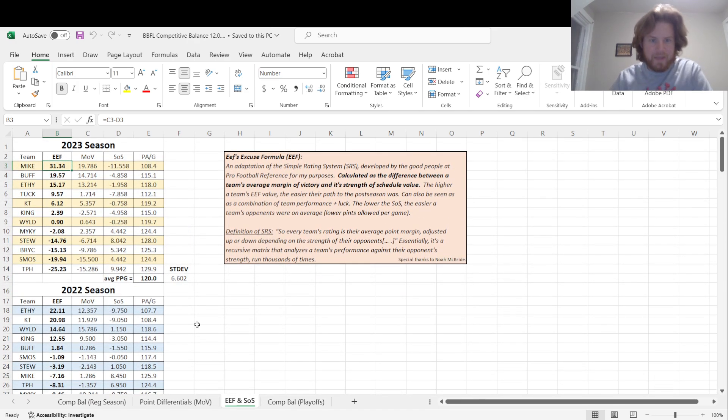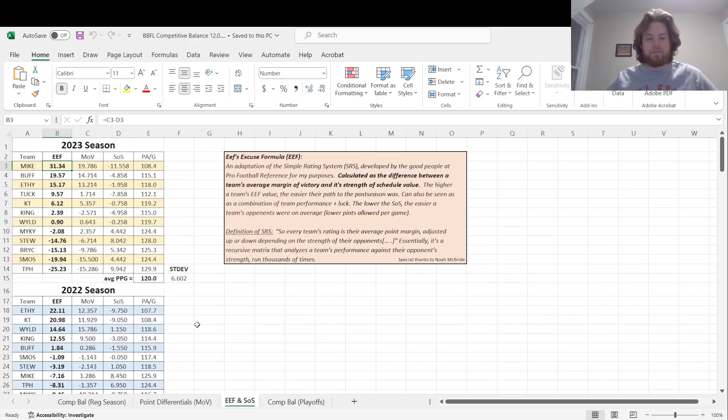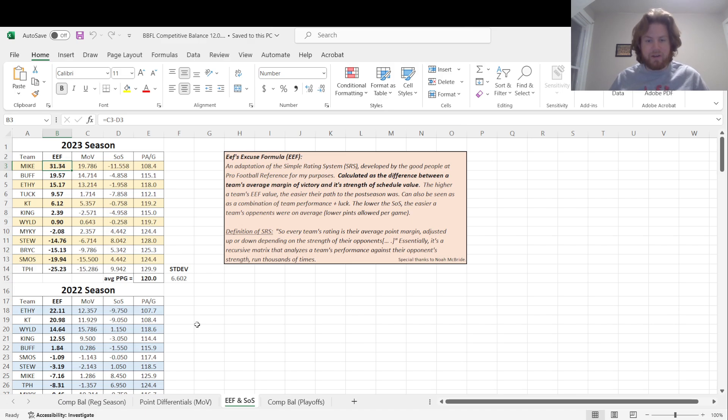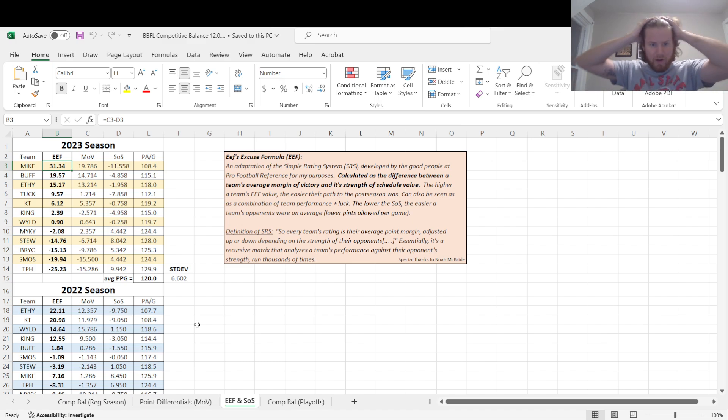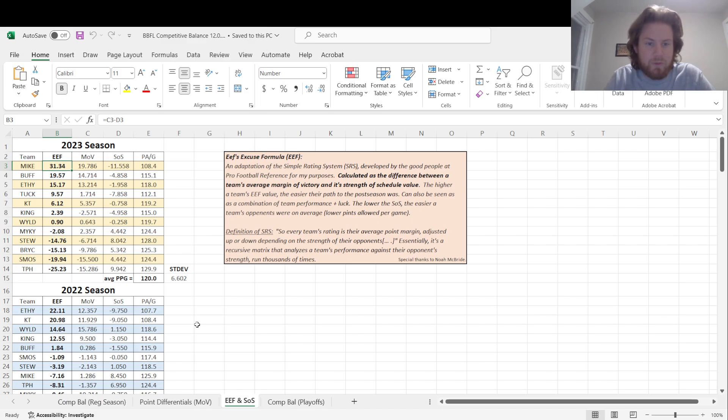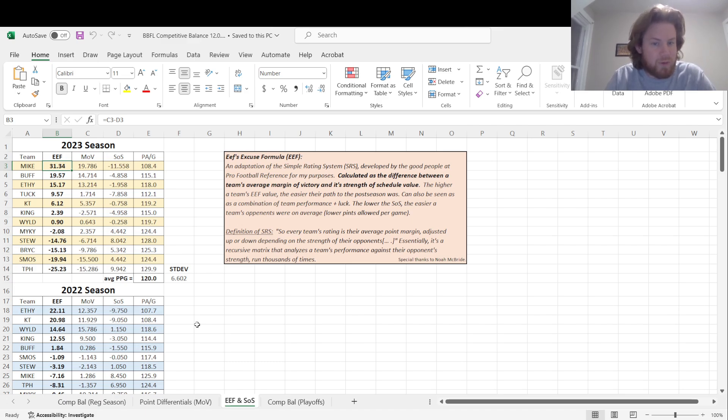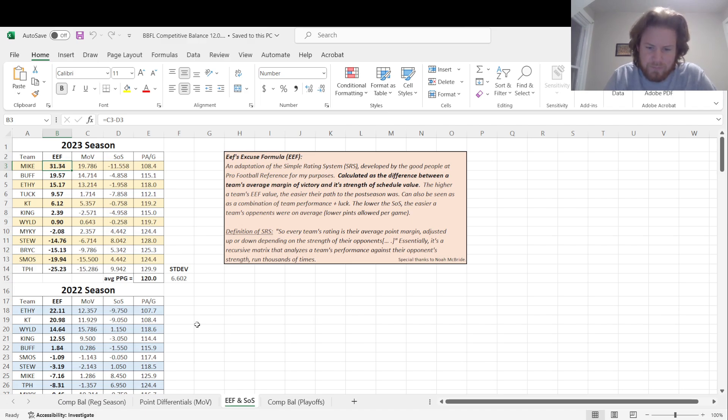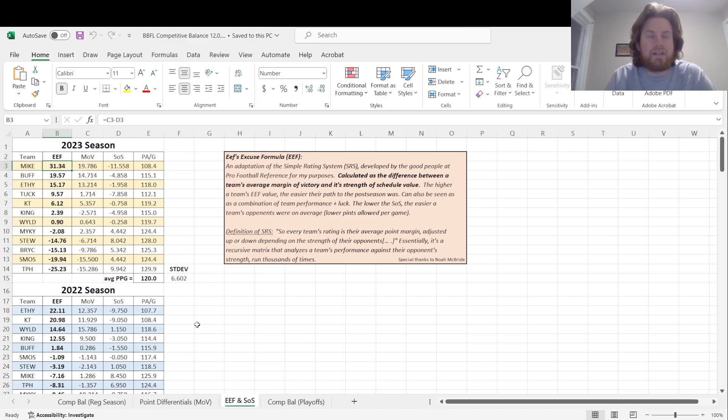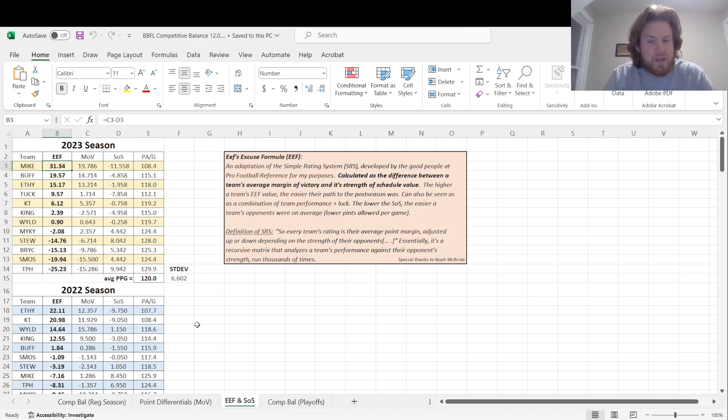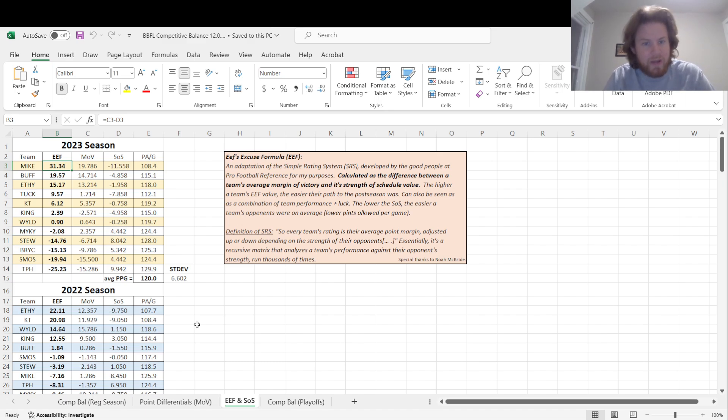Now, this is the revamp. As you'll remember last year, it was the EPP, the ETH's Playoff Push. I've itched, I've fine-tuned it, I've taken out all the bullshit that I put in there to make the numbers bigger, and it's boiled down to its core of what I wanted originally. I've renamed it as ETH's Excuse Formula, or EEF. It's an adaptation of the simple rating system, which was developed by Pro Football Reference. It's designed for basketball seasons with more games and a more robust data set to calculate a team's strength of schedule.